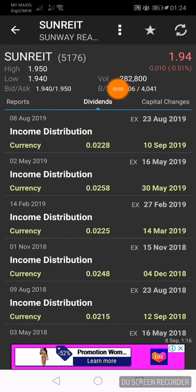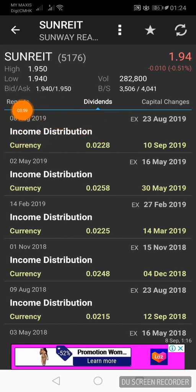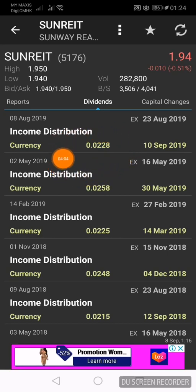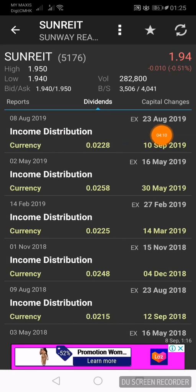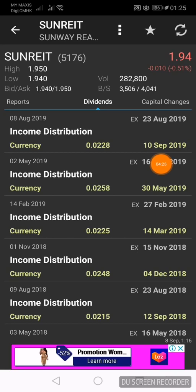Swipe to the right twice again and we land on the dividends page. Looking at recent dividends paid by Sunway REIT: on 8th August 2019, Sunway REIT announced they will be paying 2.28 cents cash dividends per share. The ex-date is 23rd August 2019, meaning you must purchase the shares before that date. The payout date is 10th September 2019. If you have 1,000 shares, you can expect to receive RM22.80 worth of dividends.